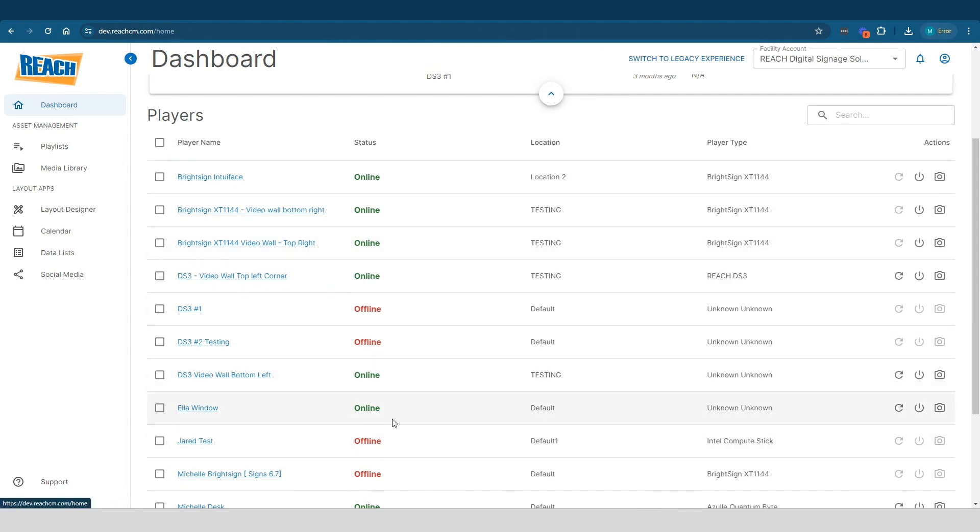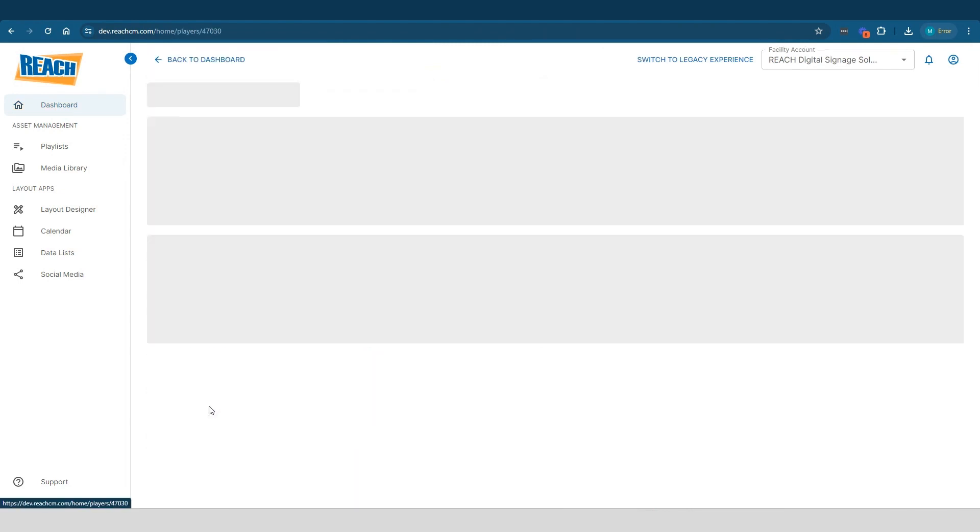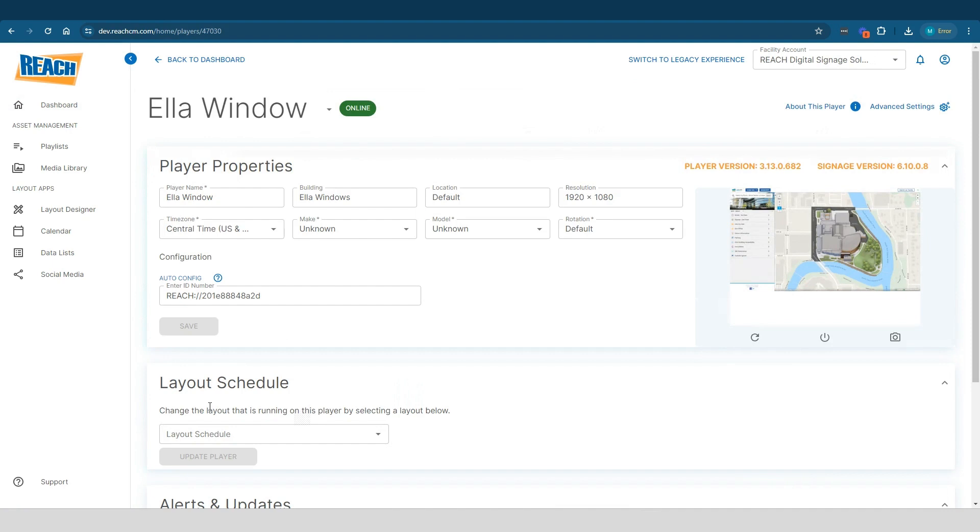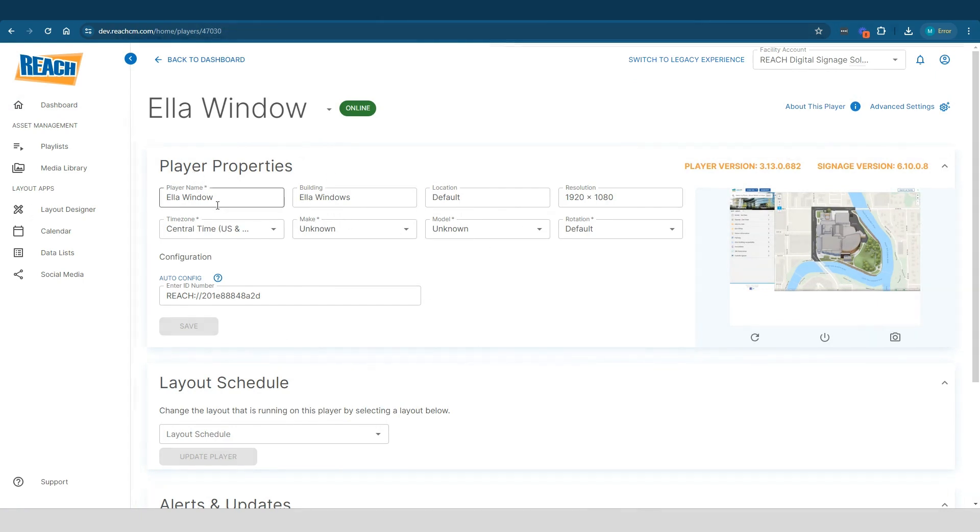If I were to click into one of these players, that is where now we go into this player property page. So in this player property page, you can see we grabbed a quick screenshot so you can see what's running on the player. And then we have the player properties on the left side here. Really basic stuff, right? What's the name of the player, where is it located, the resolution. At any point, you can change any of this information out.